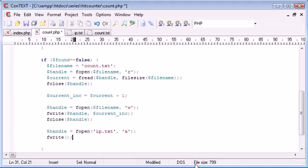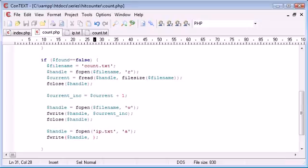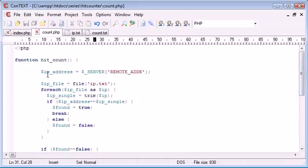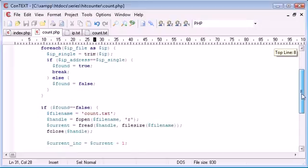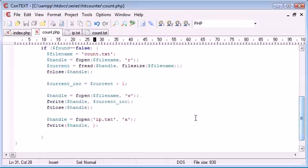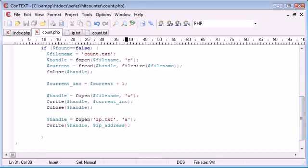Now what we can do is we can say fwrite and we're writing to handle and we want to write the current IP address of the user which is ip_address here. So if we come down ip_address,